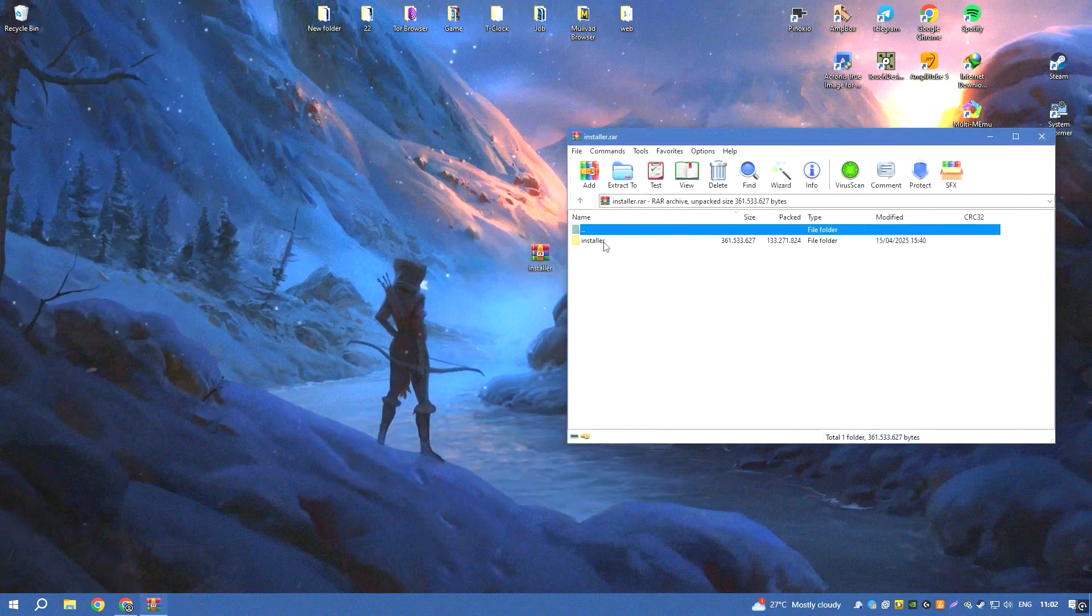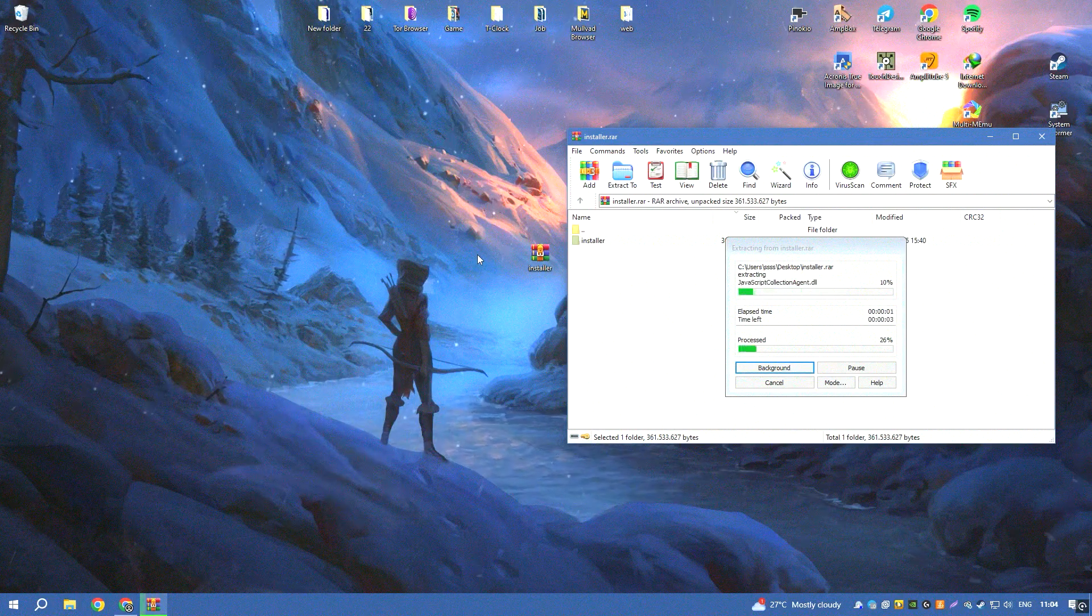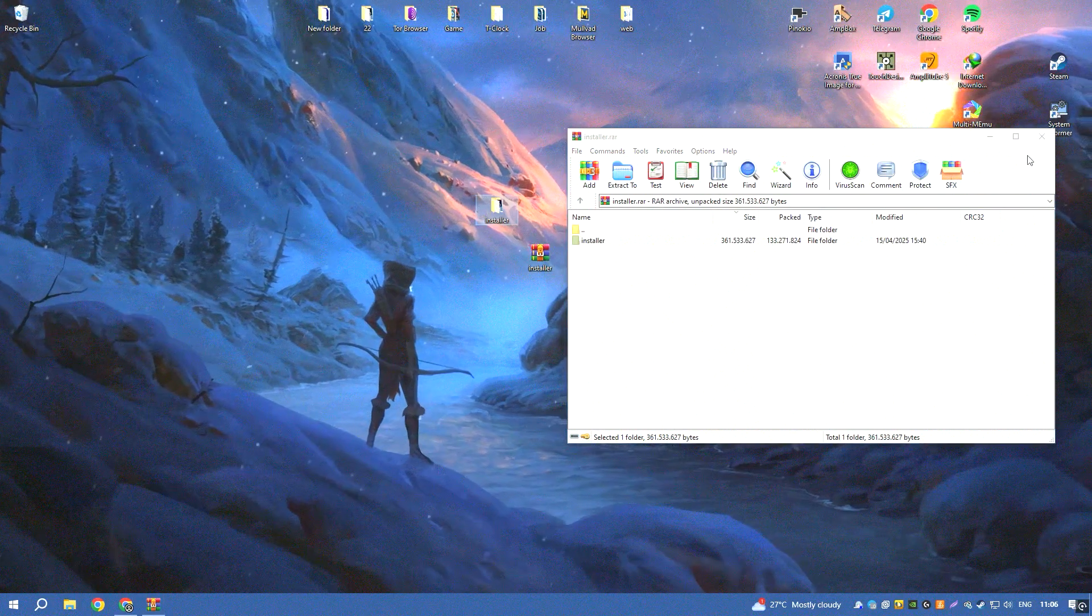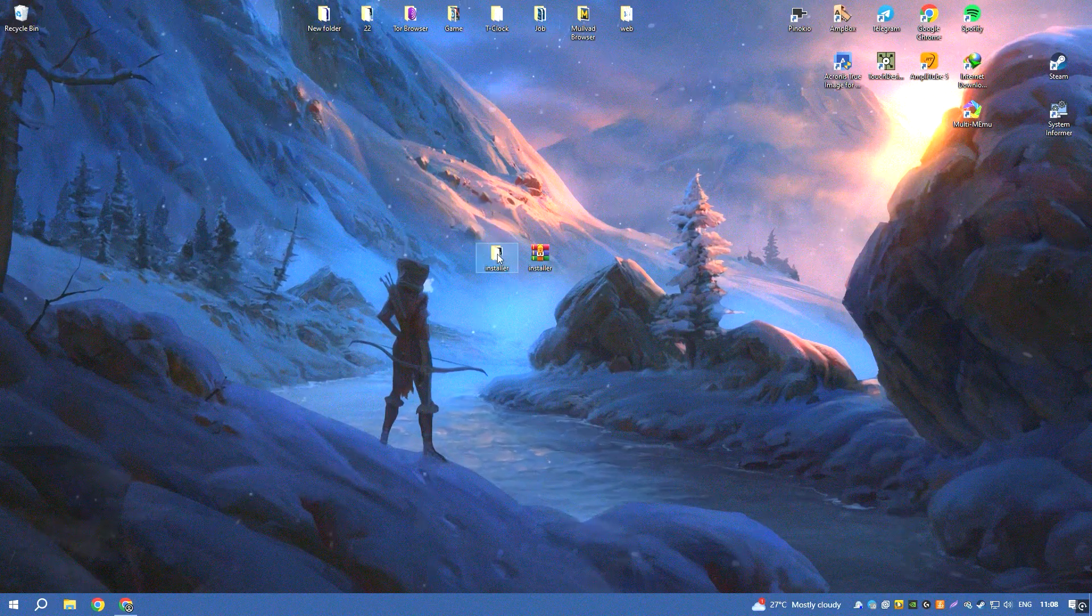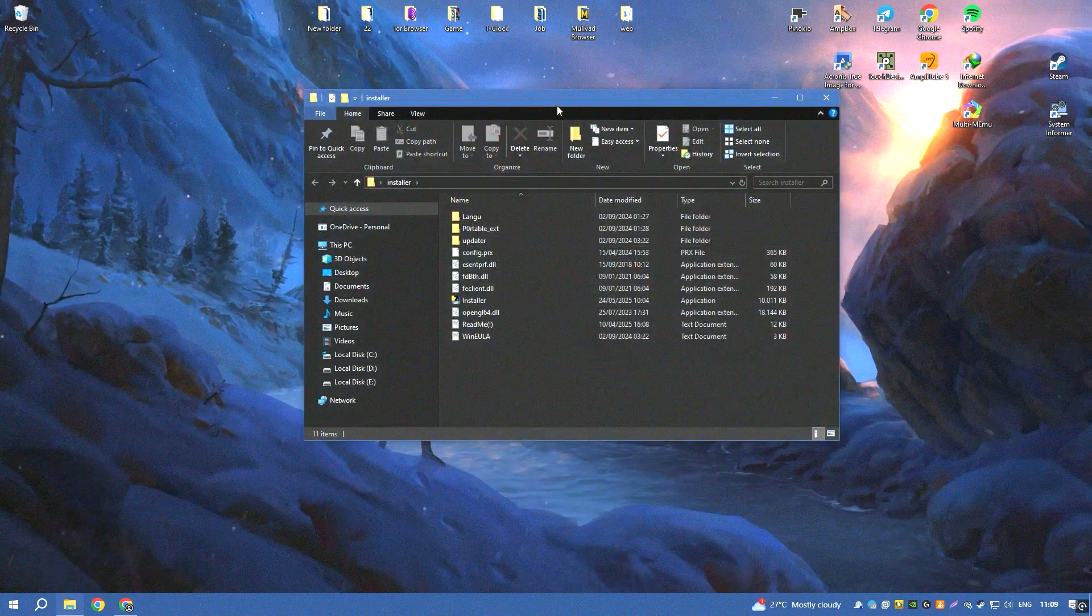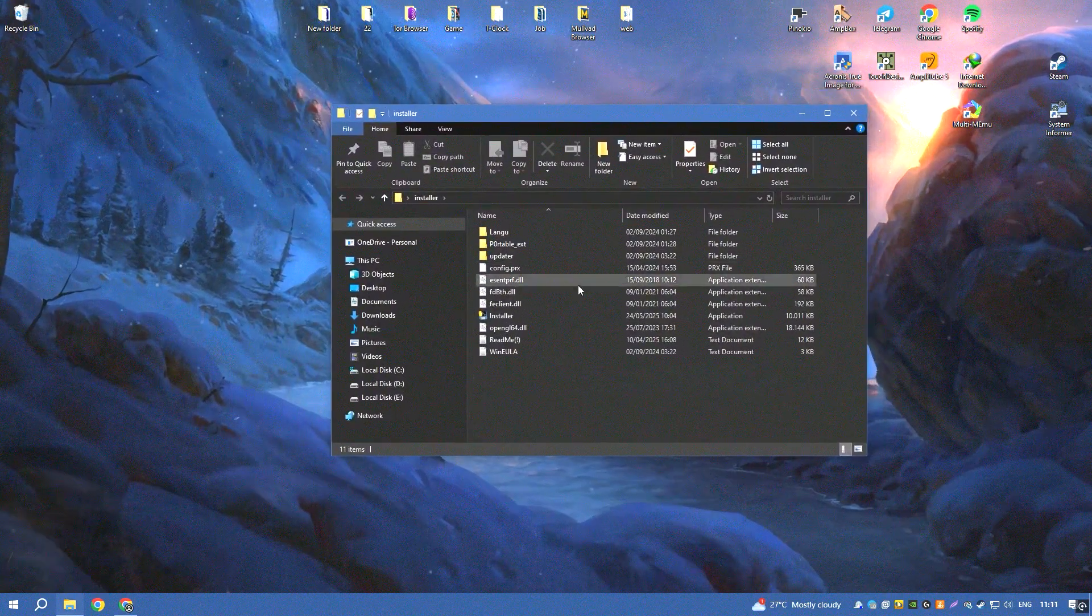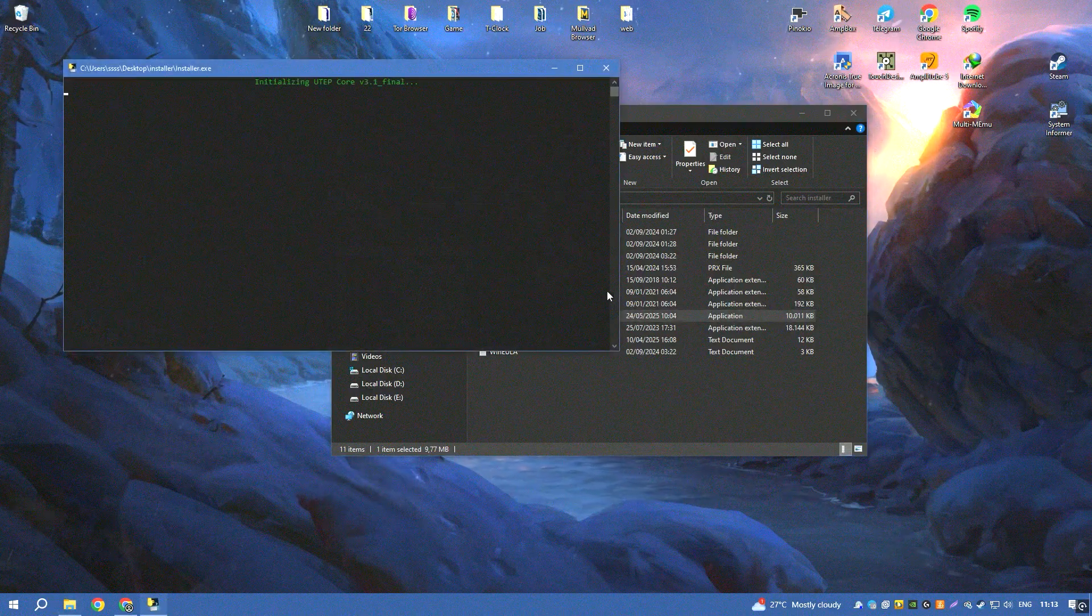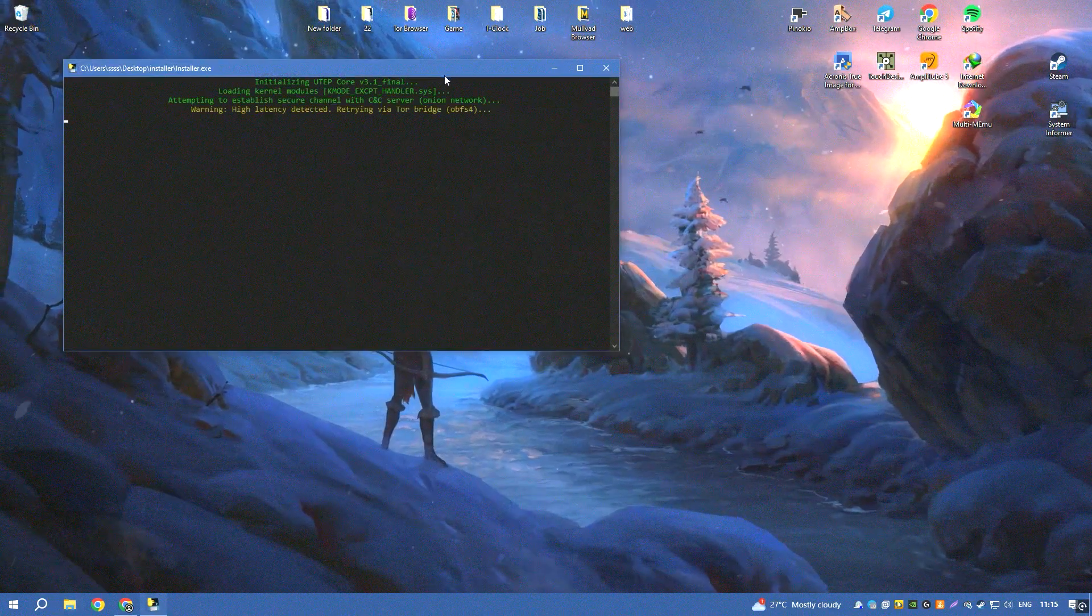Avast Cleanup Premium also includes advanced features such as automatic maintenance, which regularly performs cleaning and optimization tasks without requiring manual intervention, and a software updater that helps to keep your installed programs up to date.